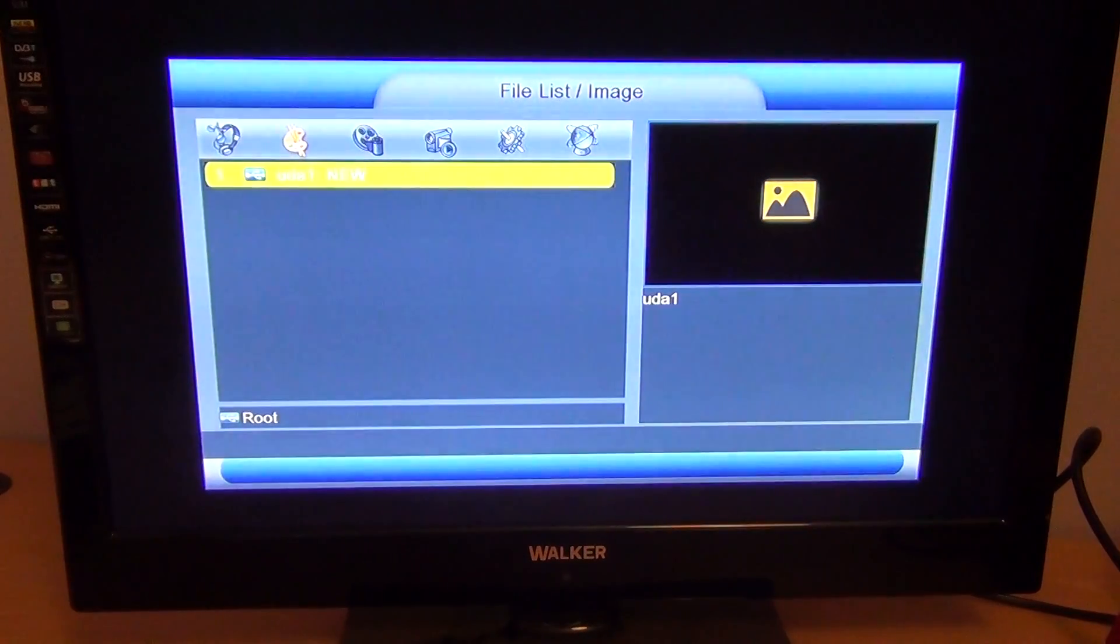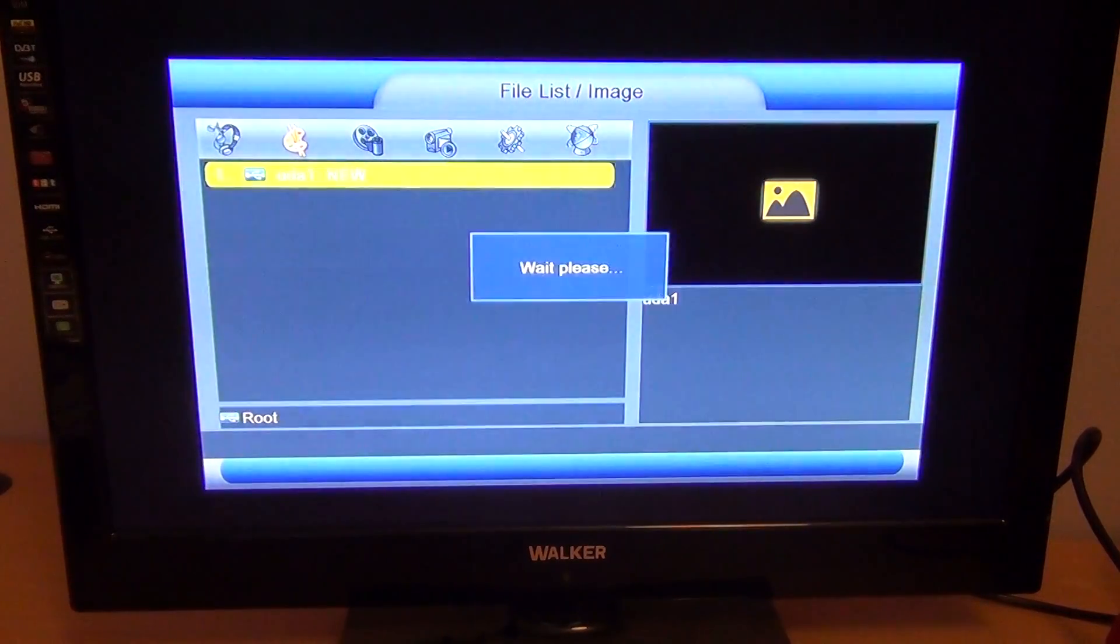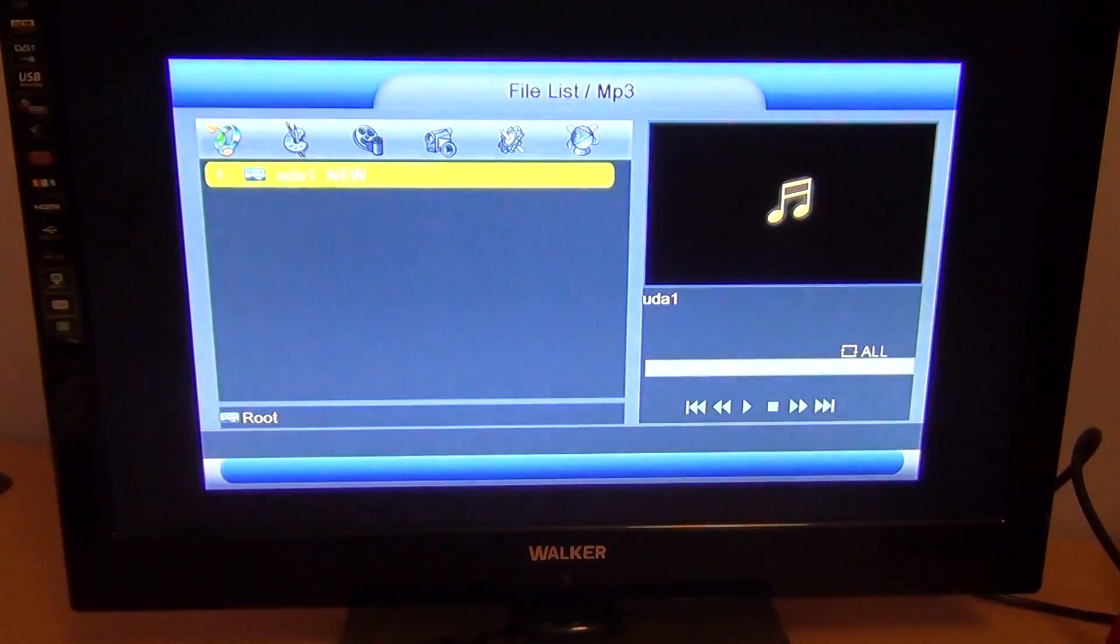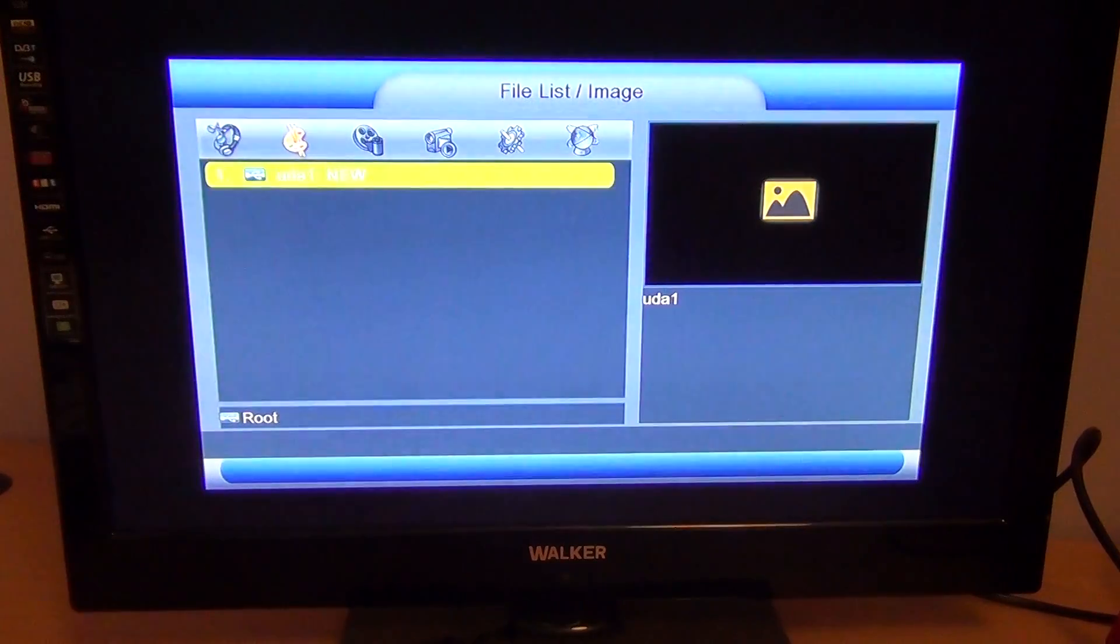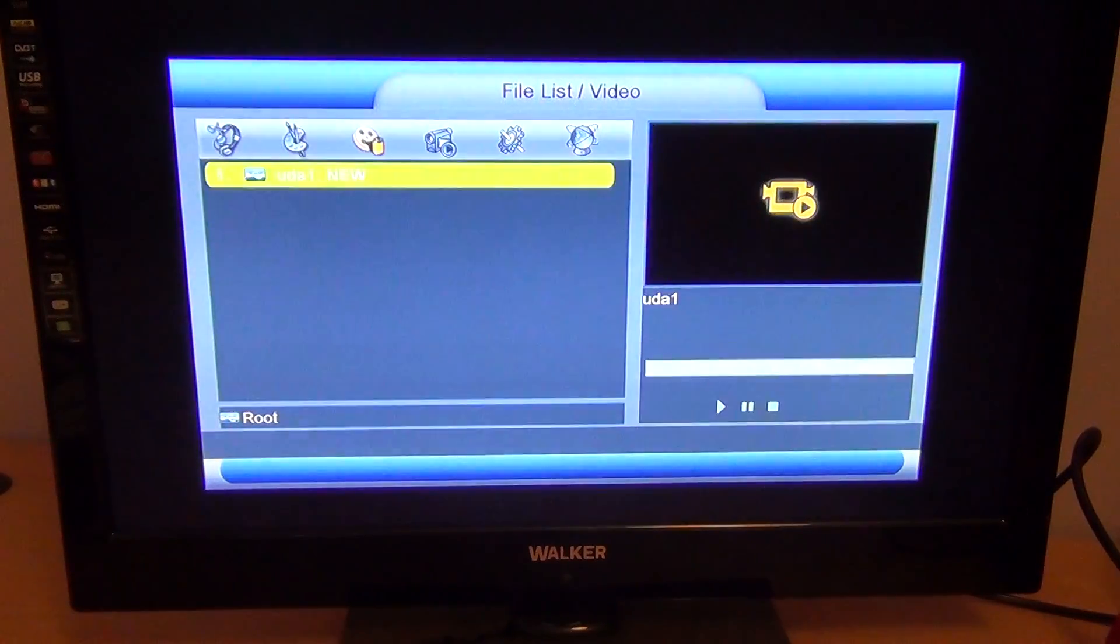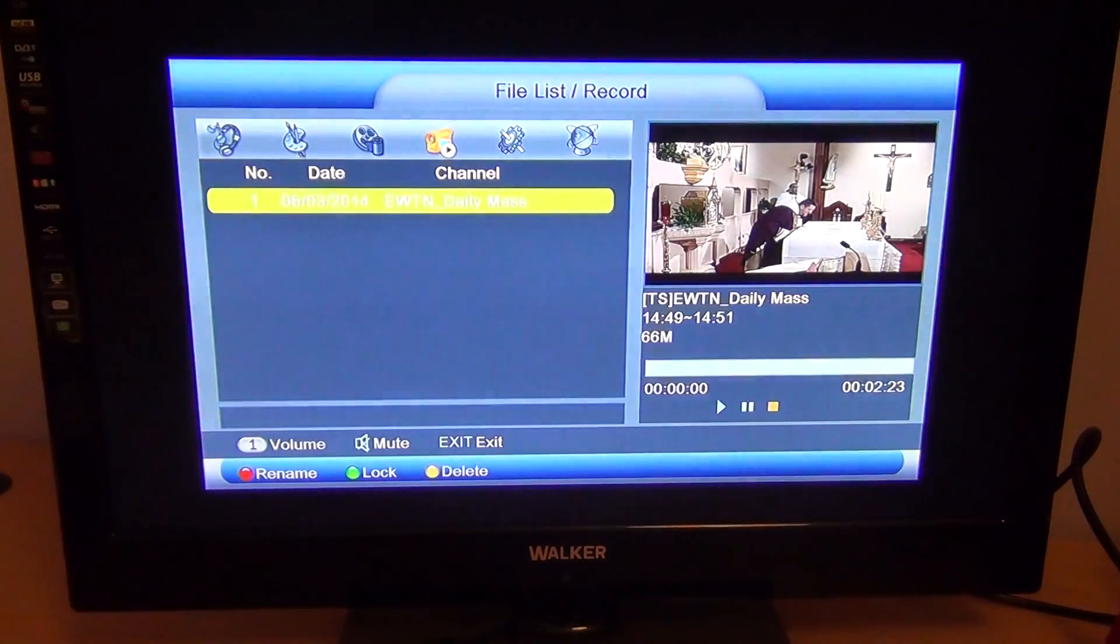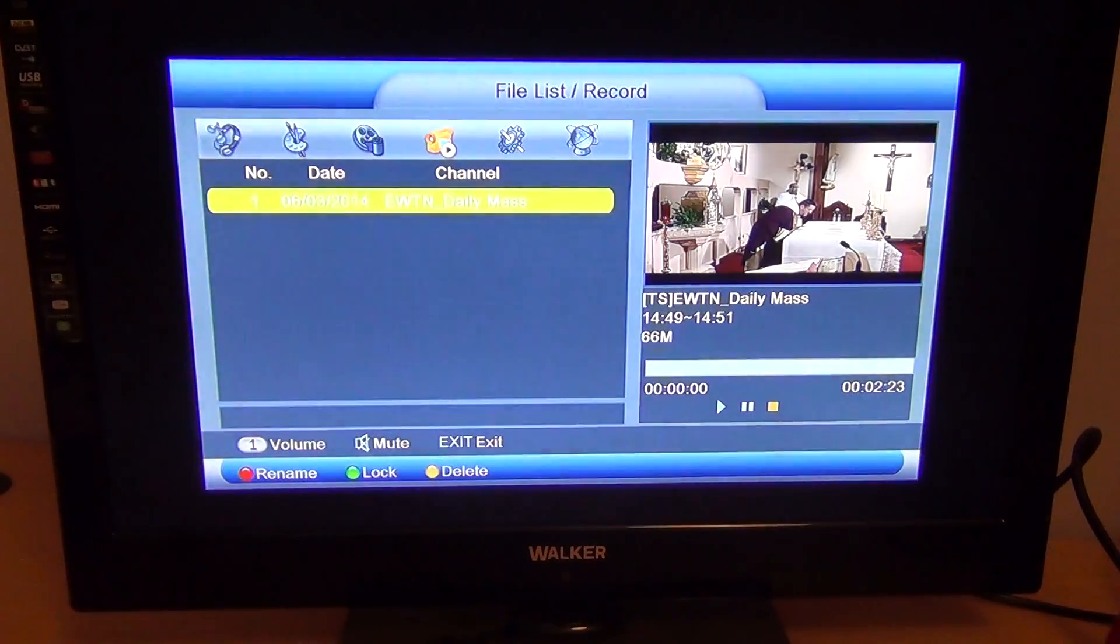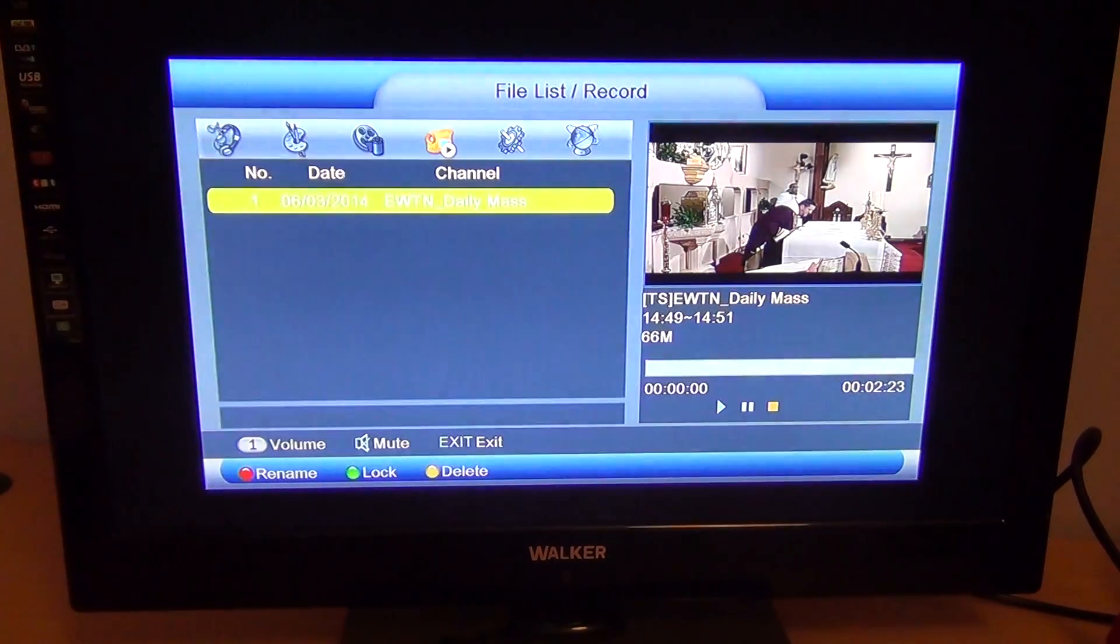So across the top, by pressing the left and right arrows, if you look at the very top, you can see file list MP3, file list image, file list video, file list record. So that will show me the recordings that are actually on the device I have plugged in.